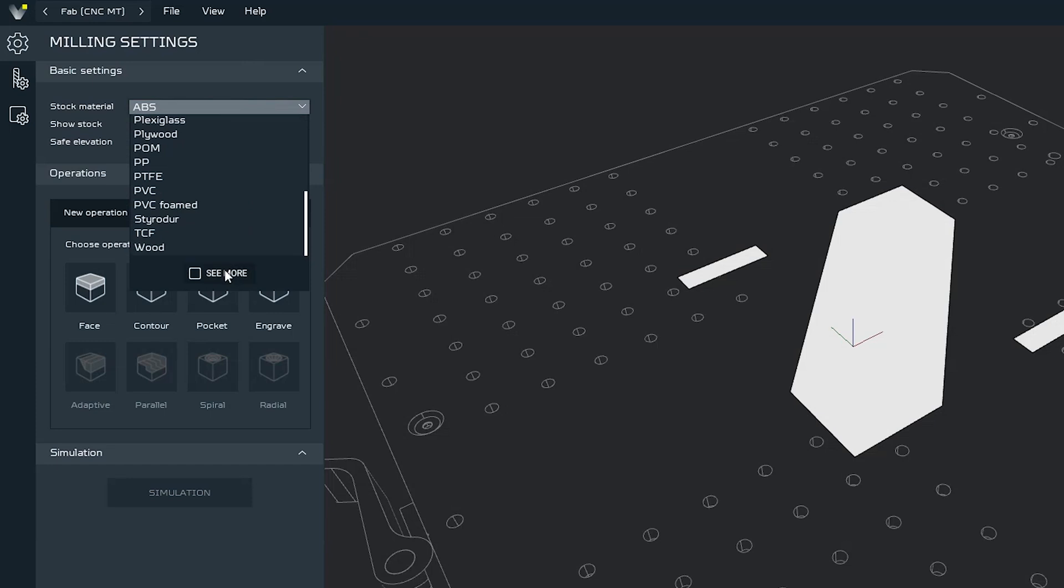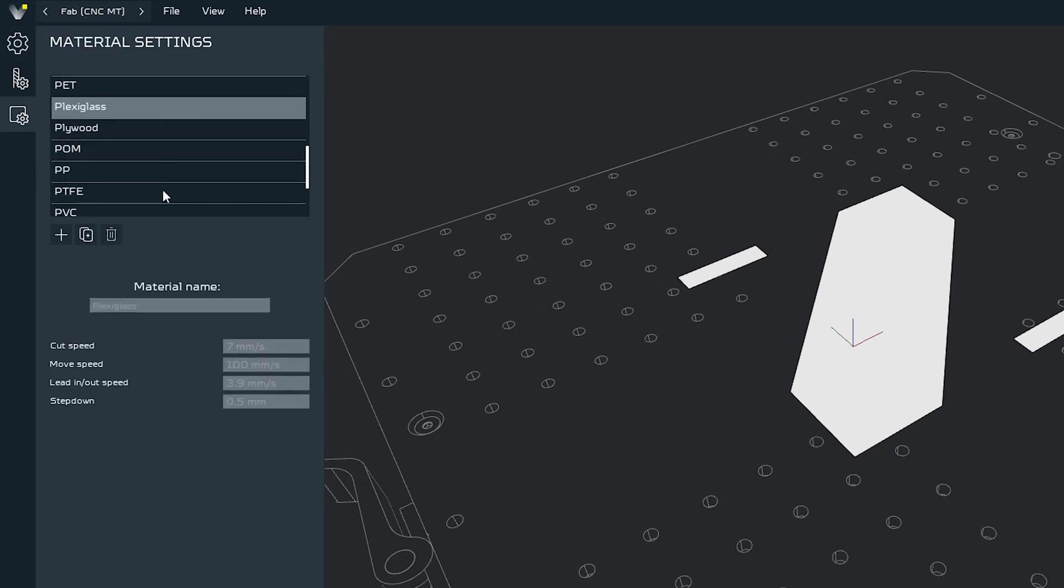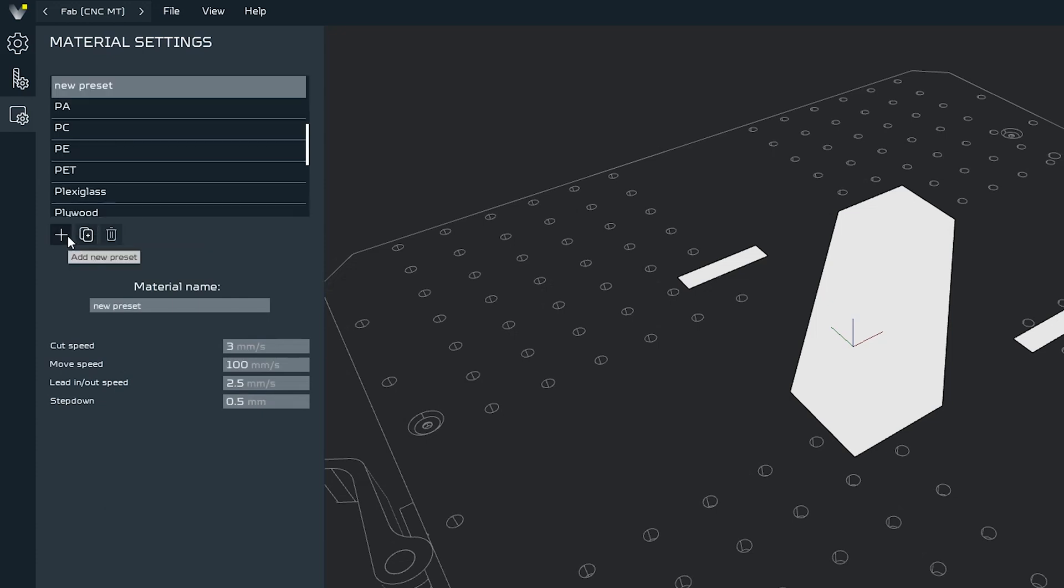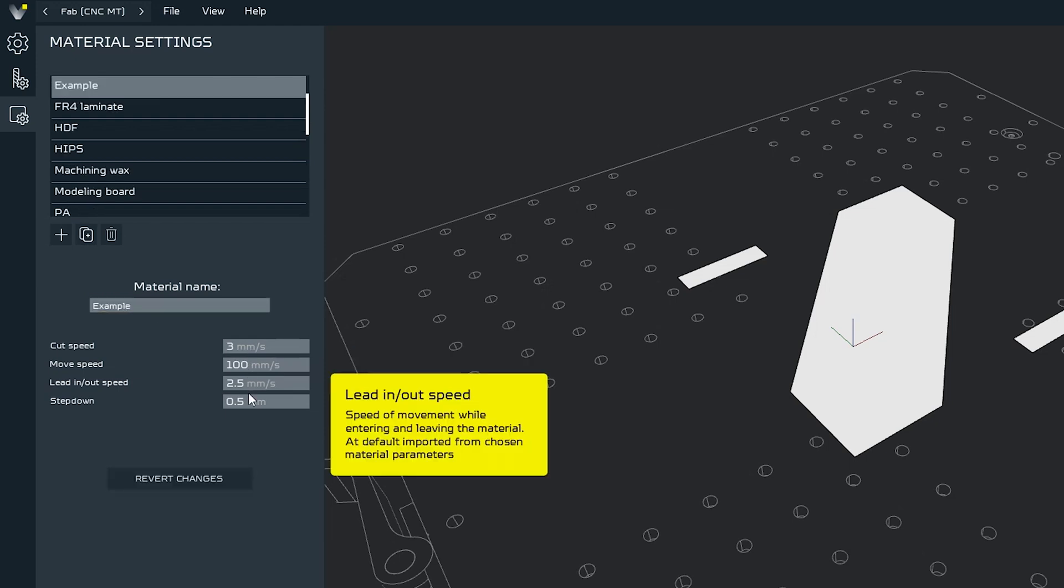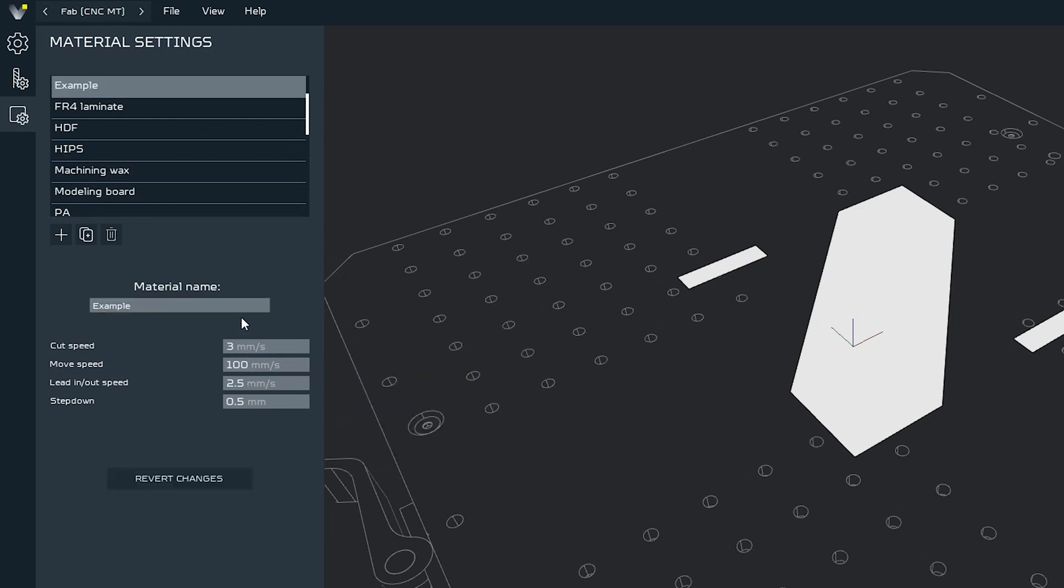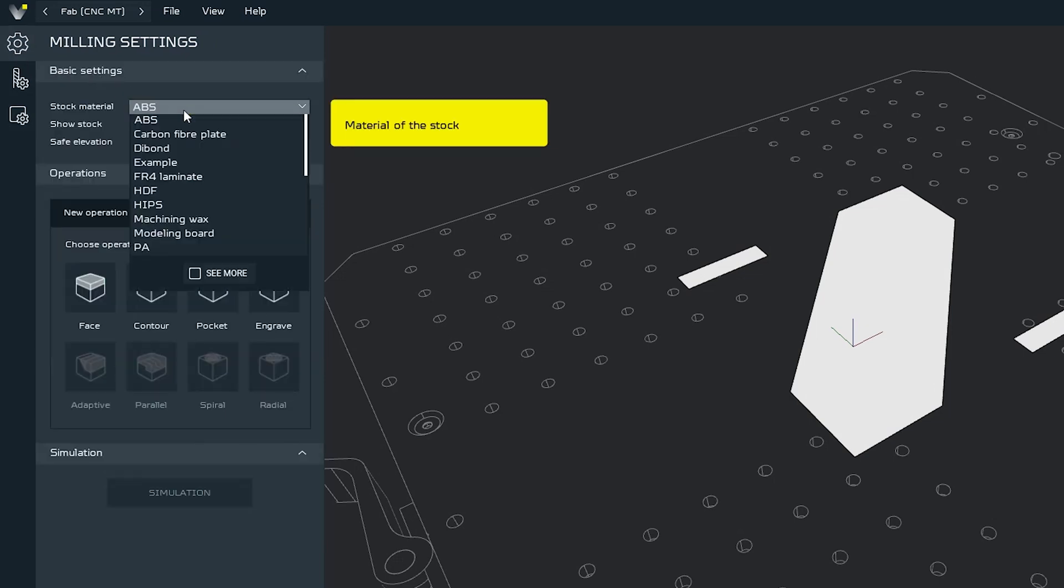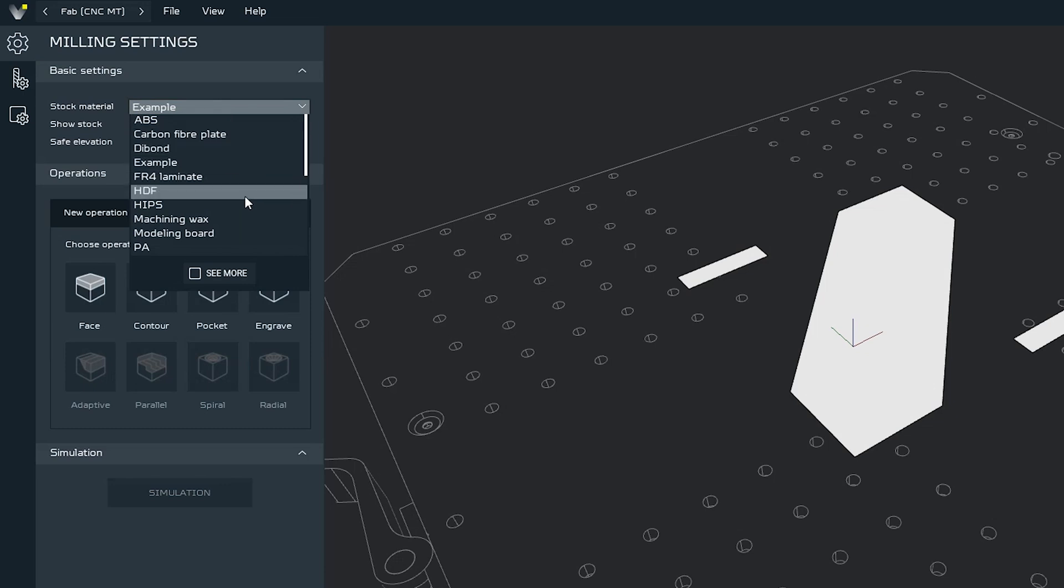We can either choose from the wide range of the preset materials or add our own by clicking on see more button on the bottom of the list. Here we can duplicate the existing preset or add new one by using add new preset button. We can name the preset and set our own parameters. Then we can go back to the settings and select the new preset on the list. But in this example I will go with wood preset, as I'm planning to mill in the plywood.